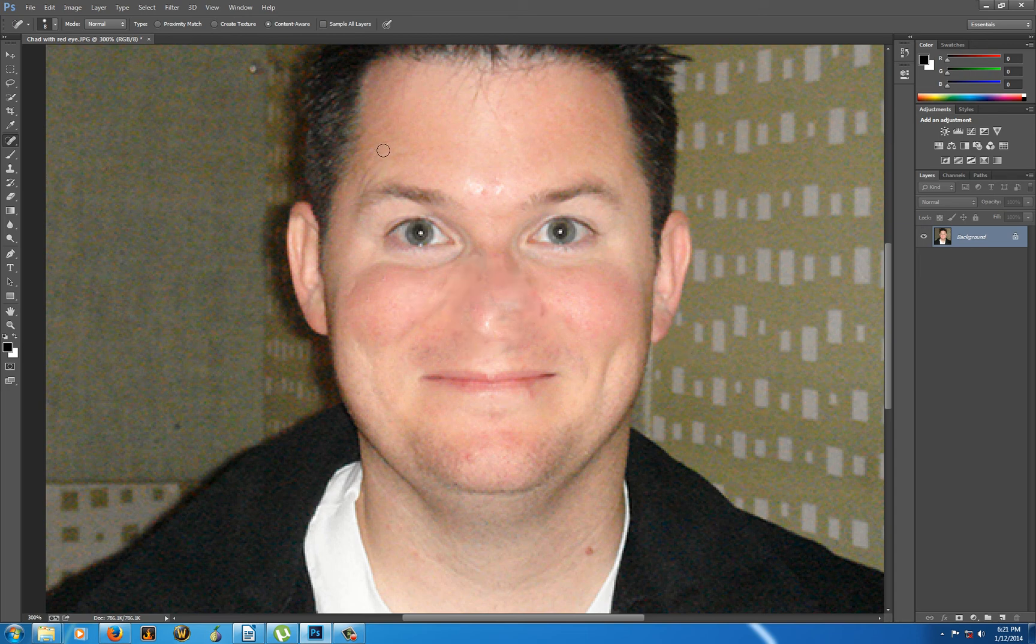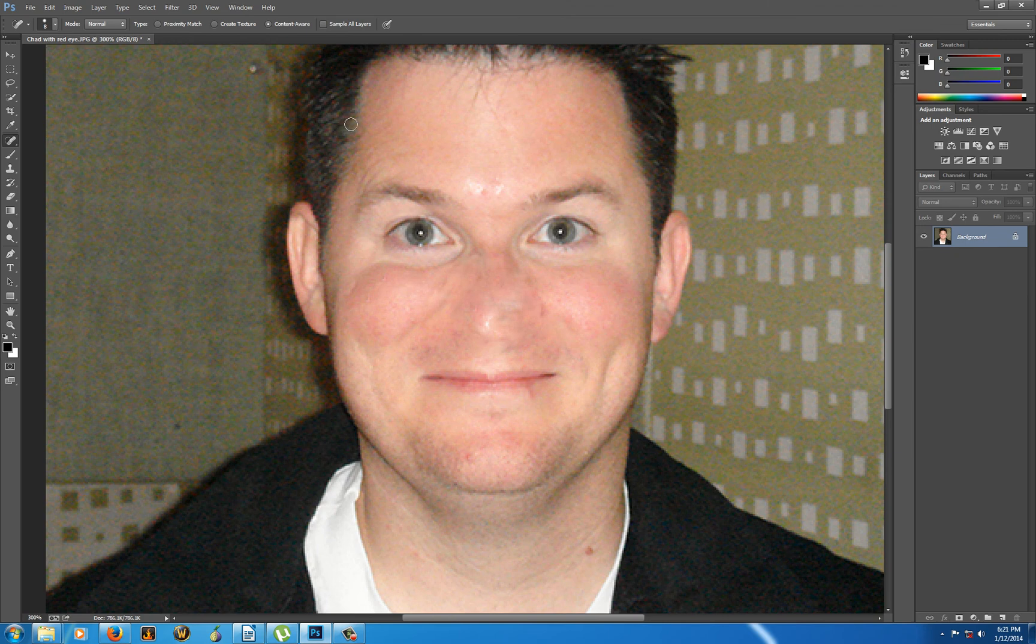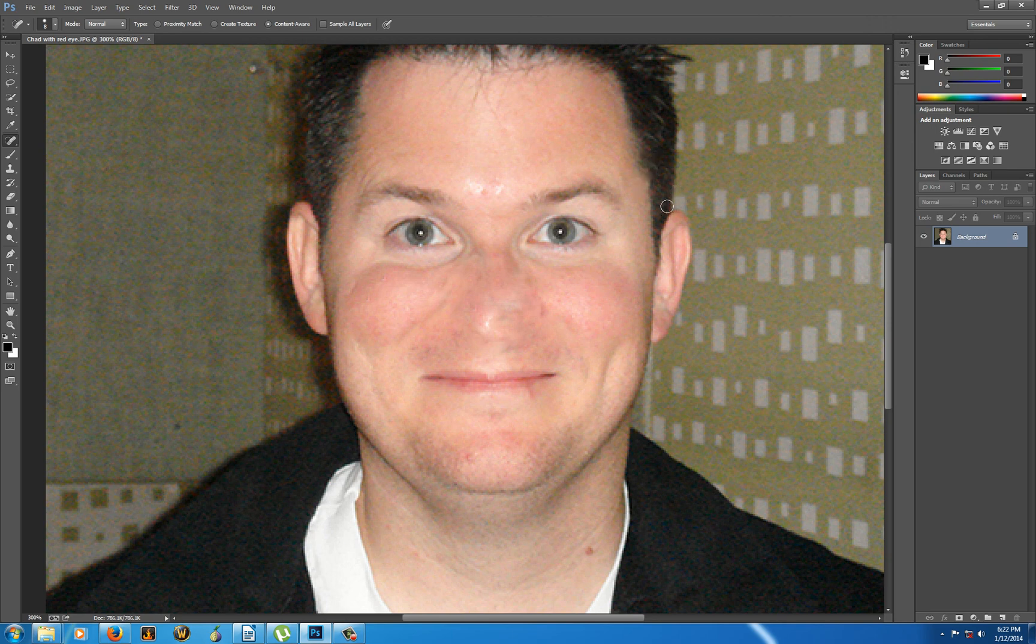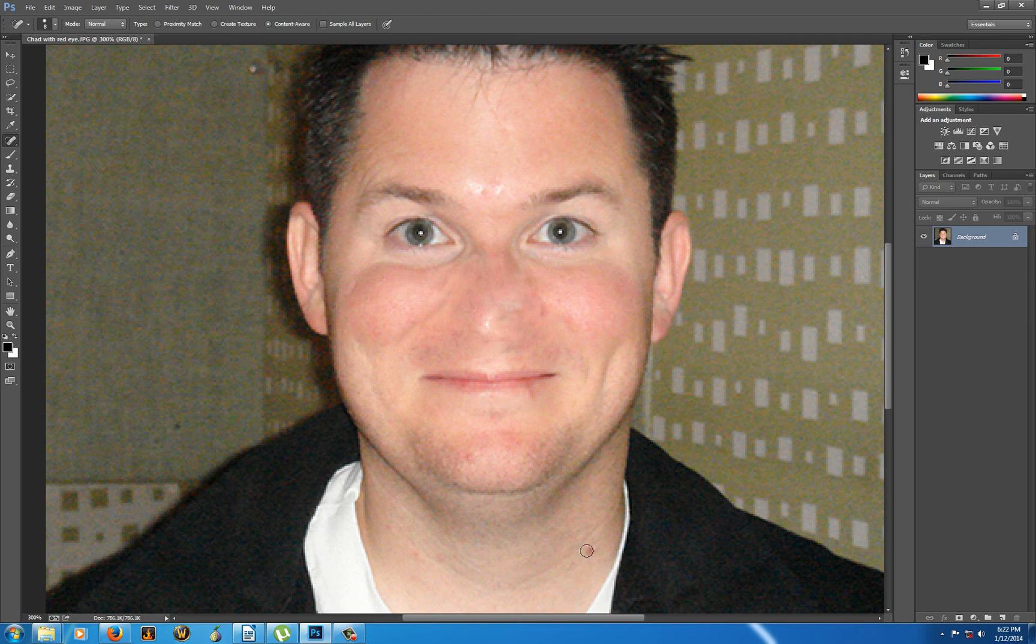You also have to be careful if you get near something that's dark, like his hair. Because you can end up dragging out the dark color or conversely dragging his flesh up inside his hair. But nonetheless it works pretty darn well.